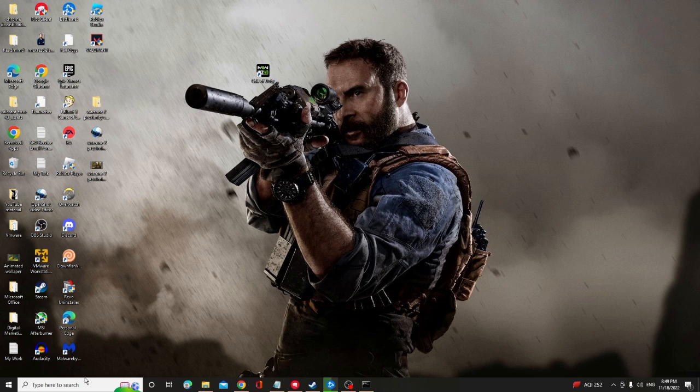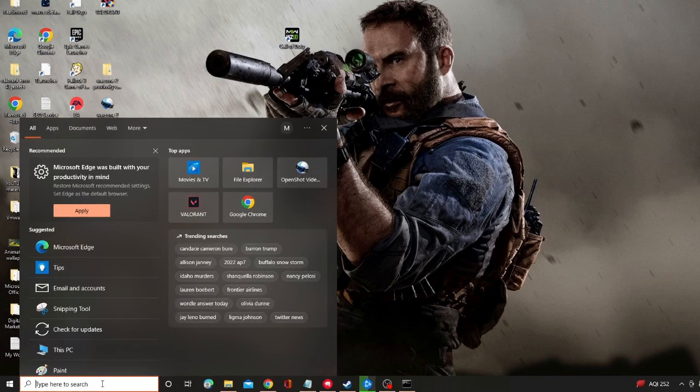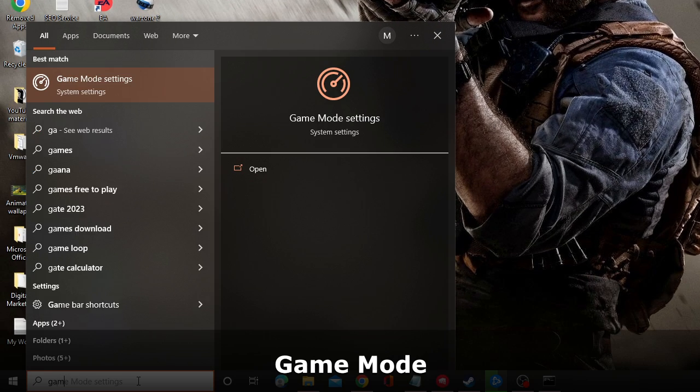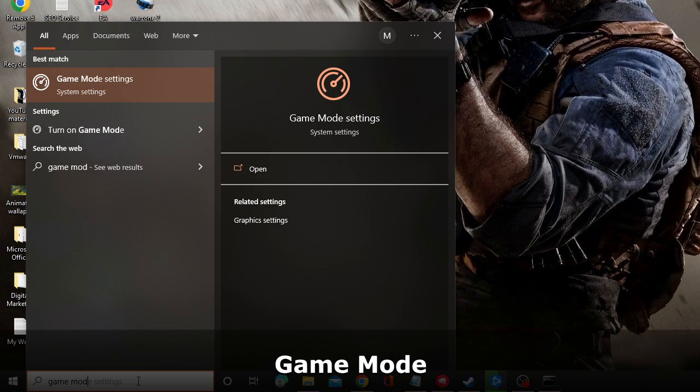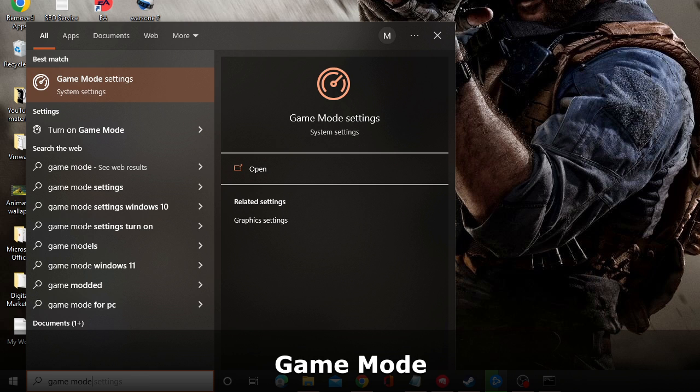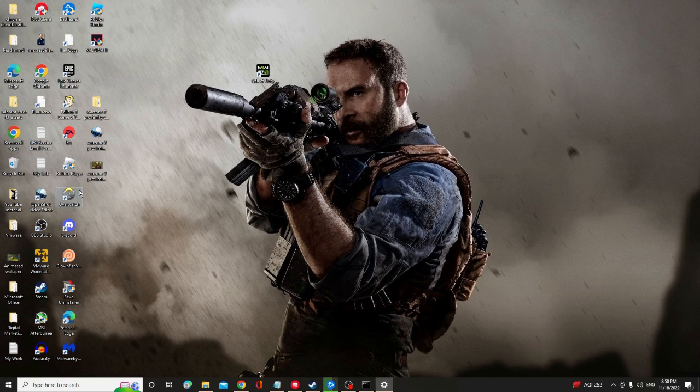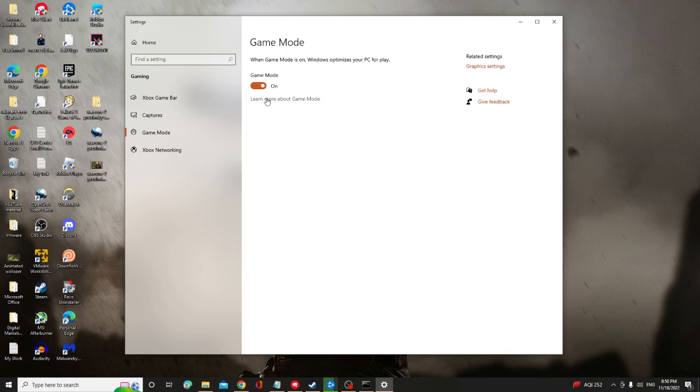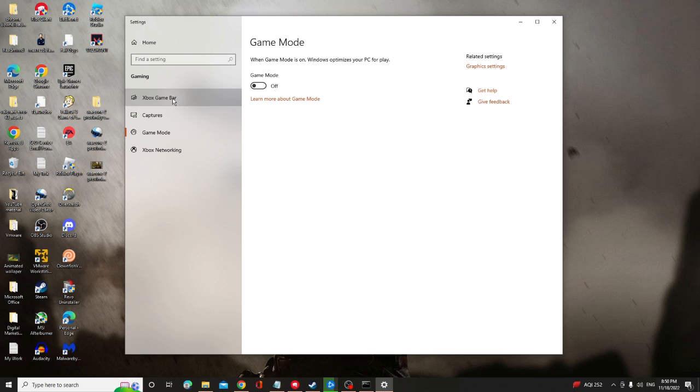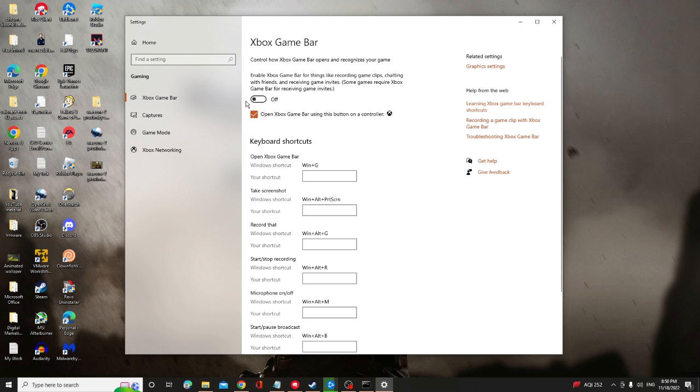And now in the next step, click on the search box again, type here Game Mode and from the suggestion choose Game Mode settings. And here make sure that this game mode option has been disabled. If not then you have to turn it off. And then from the left hand menu option click on Xbox Game Bar and also disable Xbox Game Bar, at least when you are playing the game. Once you are done, close it.